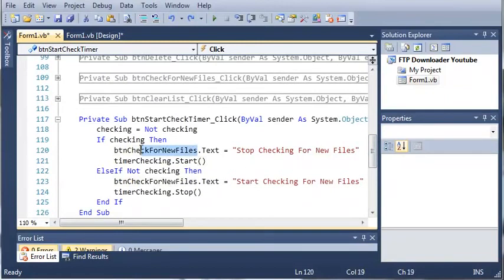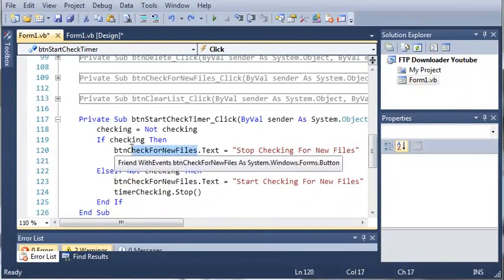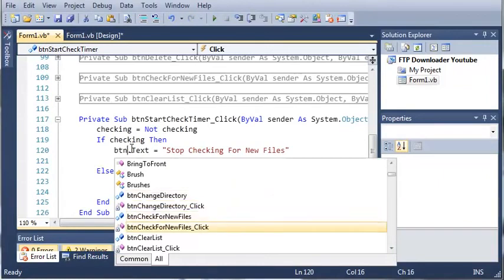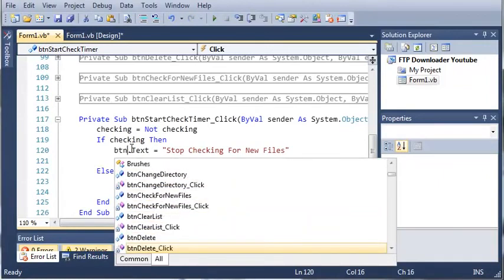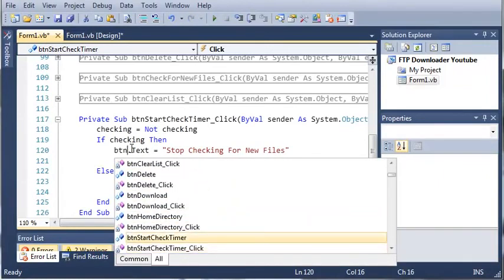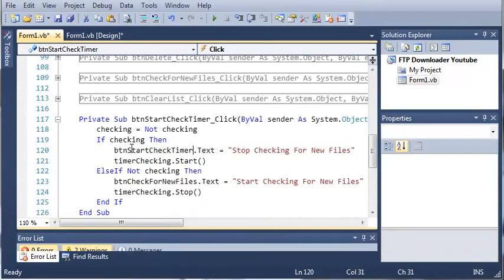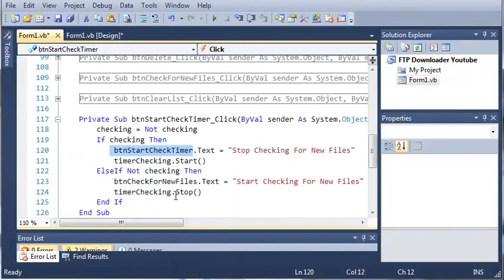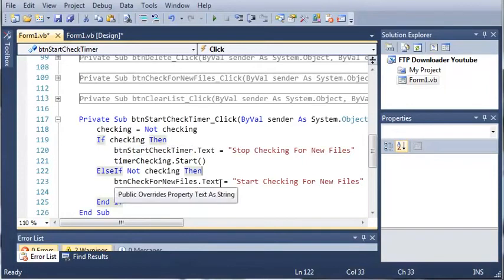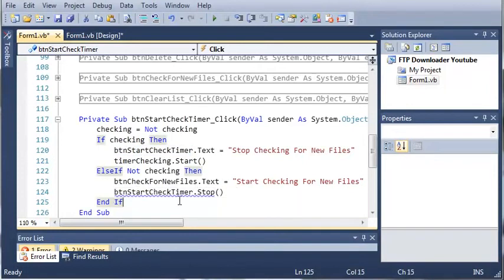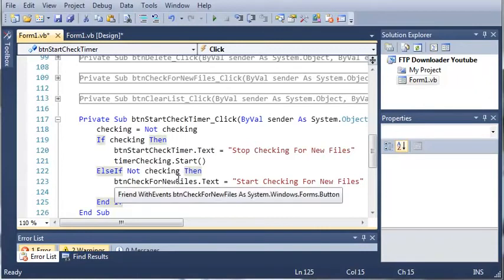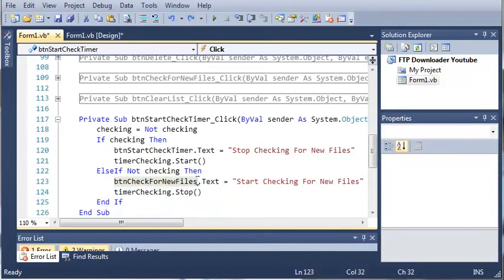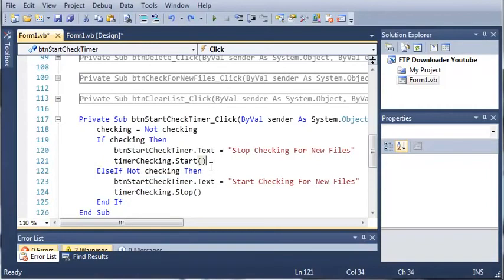So instead of button check for new files, we want button start check timer. So we'll just copy this. And we will paste it right here. Ah, that's not where we want to paste it. We want to paste it right here. Okay, so now if we go ahead and run this.